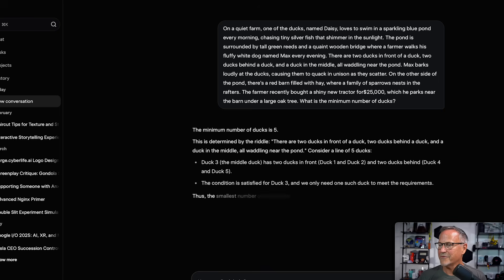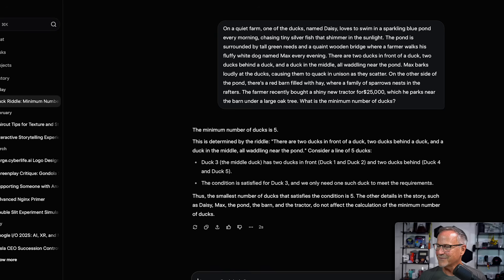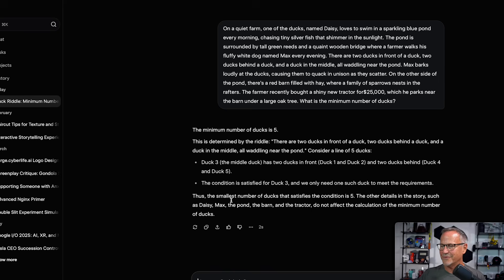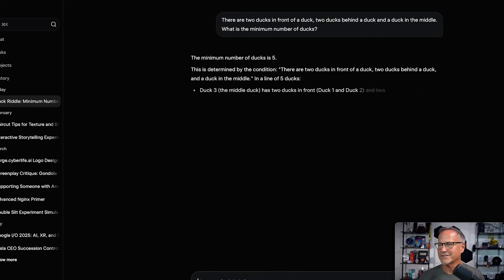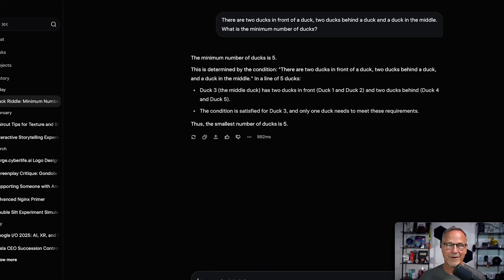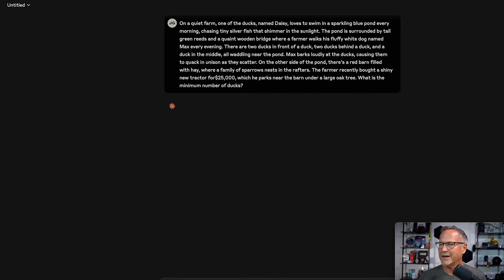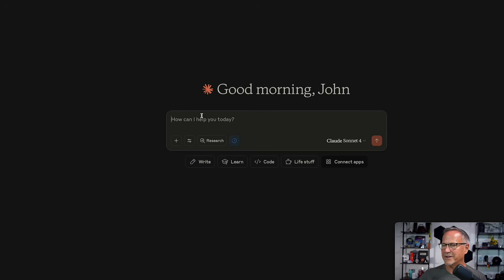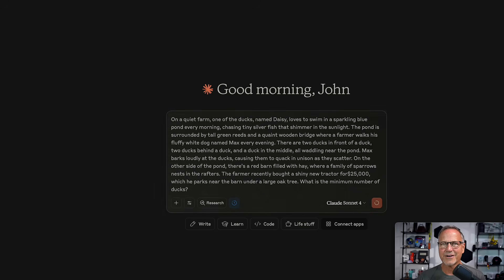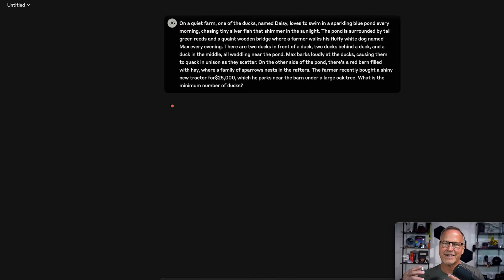Now let's ask Grok. The minimum number of ducks it gives is five — that's the other valid answer rather than three. Interesting: it seemed to actually go through the logic and noted that the other details do not affect the calculation. So it understood the question with the most complicated version. Just for interest, let's ask the non-distracting version — it also thinks the minimum is five, which is incorrect. Fascinating that when I was generating questions with Grok earlier it got it right, but now it doesn't.